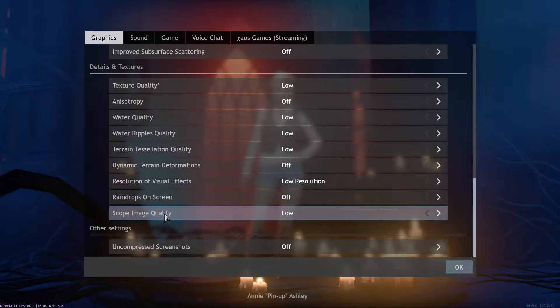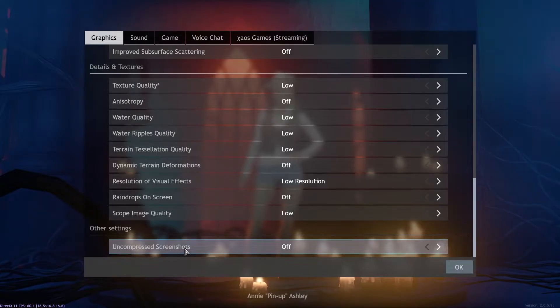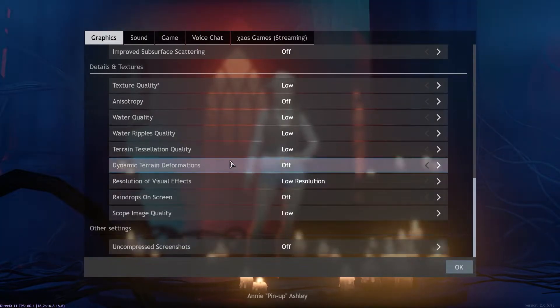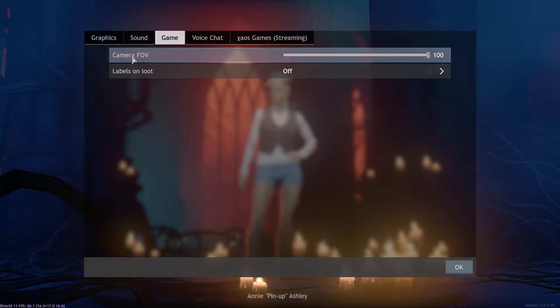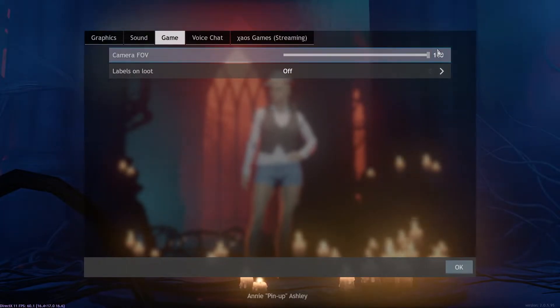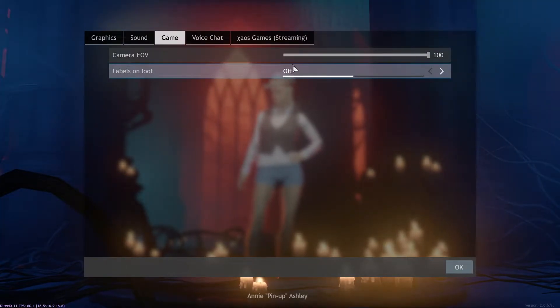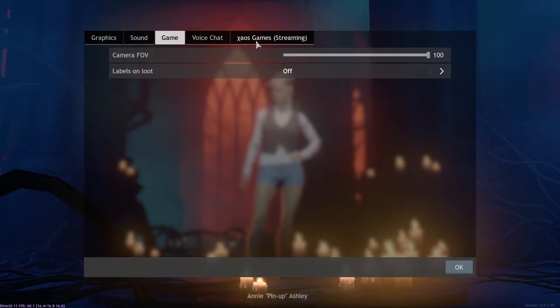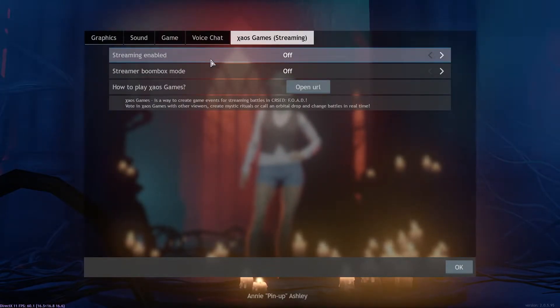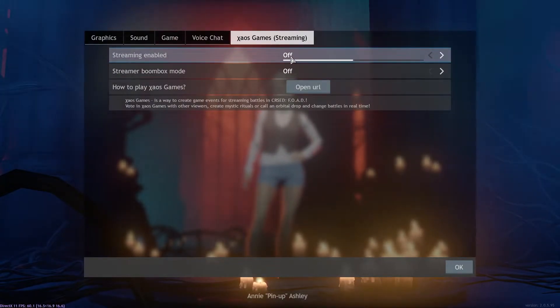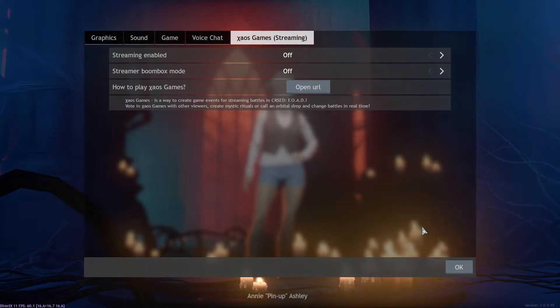Scope image quality select low, uncompressed screenshots select off. Then go to game, on the camera FOV select 100, labels on loot select off. Then go to streaming, streaming enabled select off, streamer boombox mode select off. Then press OK.